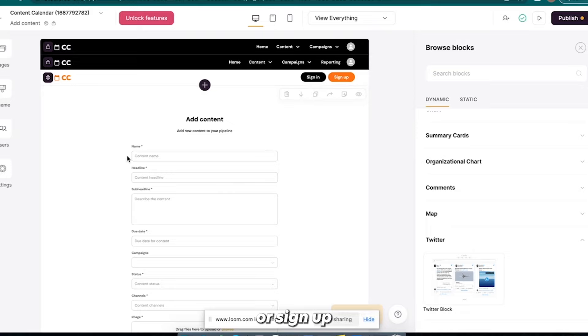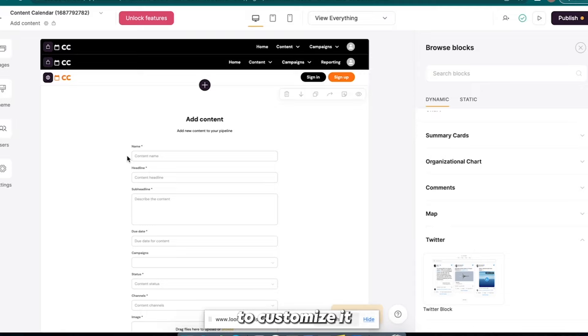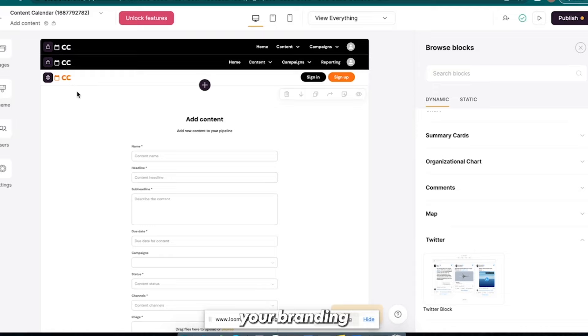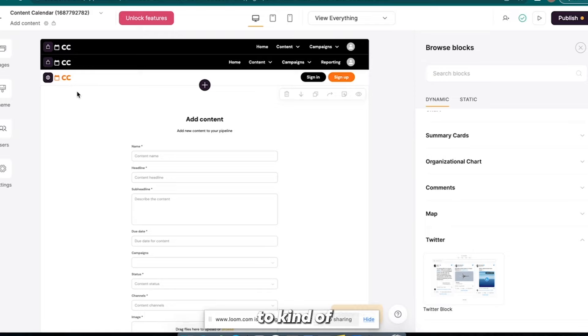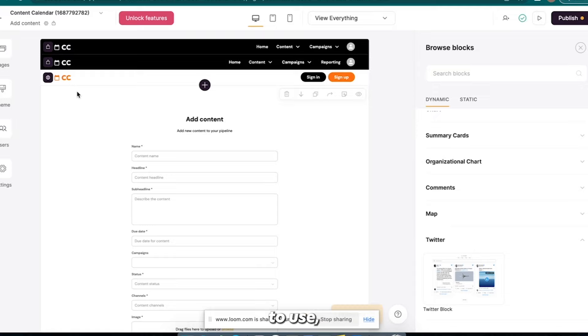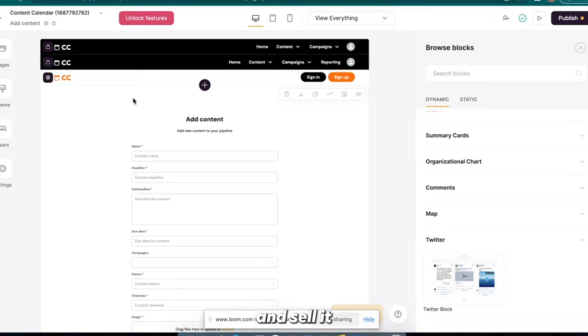And so that's it. Just a recap: the steps are sign up for Softer.io and Airtable, connect them together with the API key, start to customize it with the colors that you like, your branding, connect your custom domain, etc. And then the third step is to add some features, add AI, you know, use HubSpot's guide to kind of show you what type of AI to use, add some AI features to it, add some more features, and then go and start actually getting yourself some customers and sell it with info or a service. So that wraps up everything.